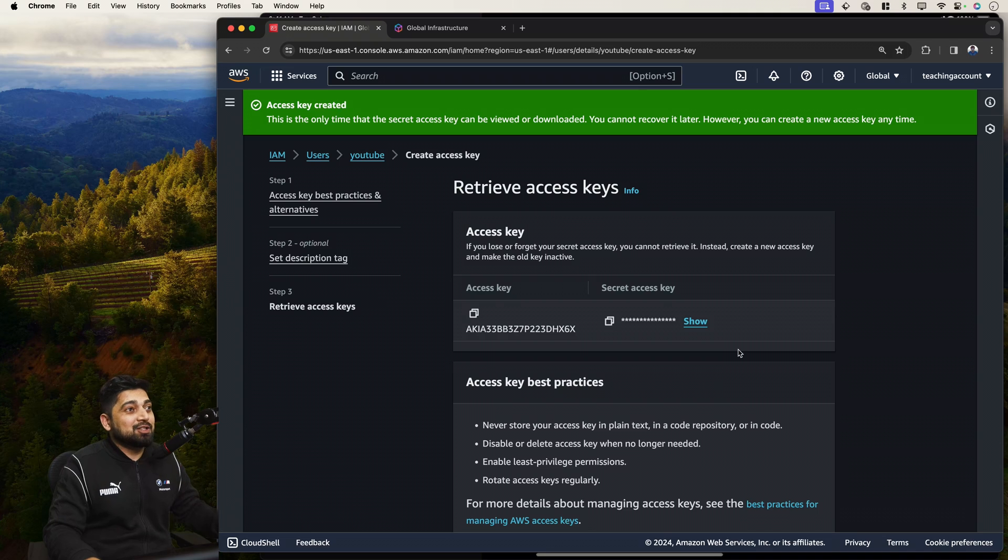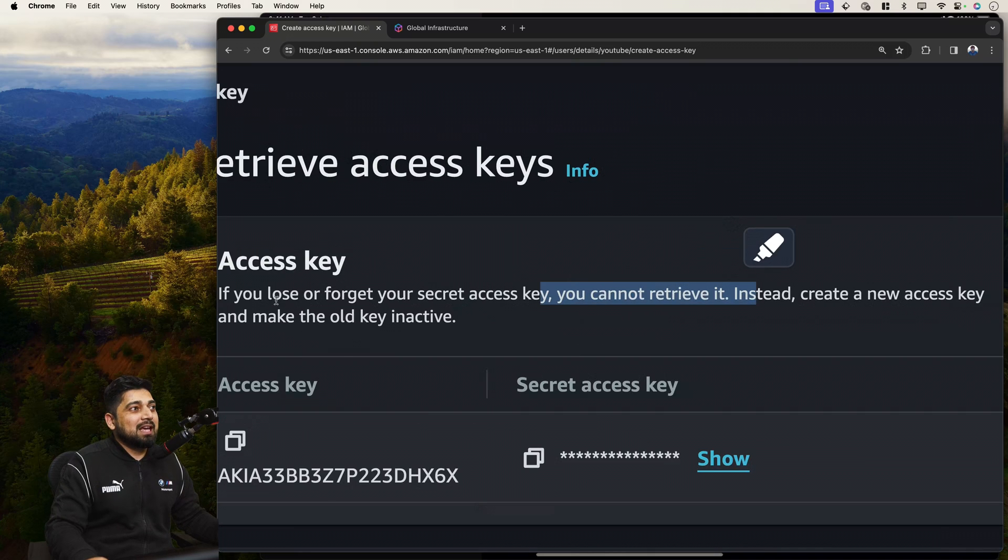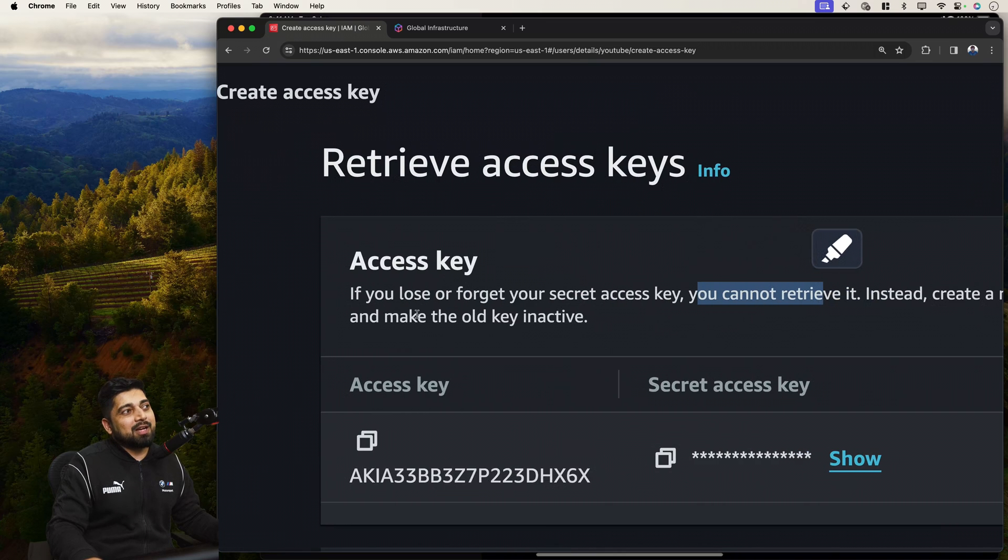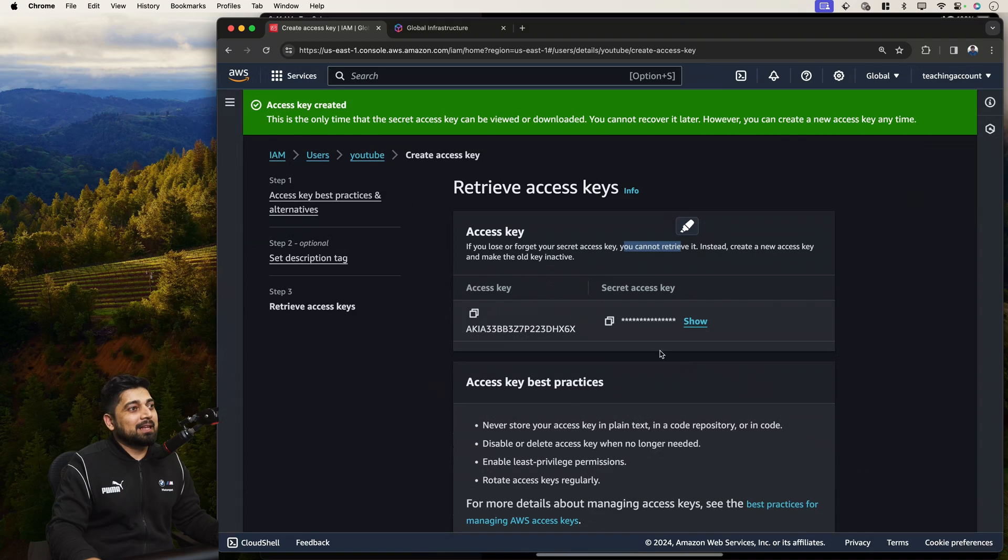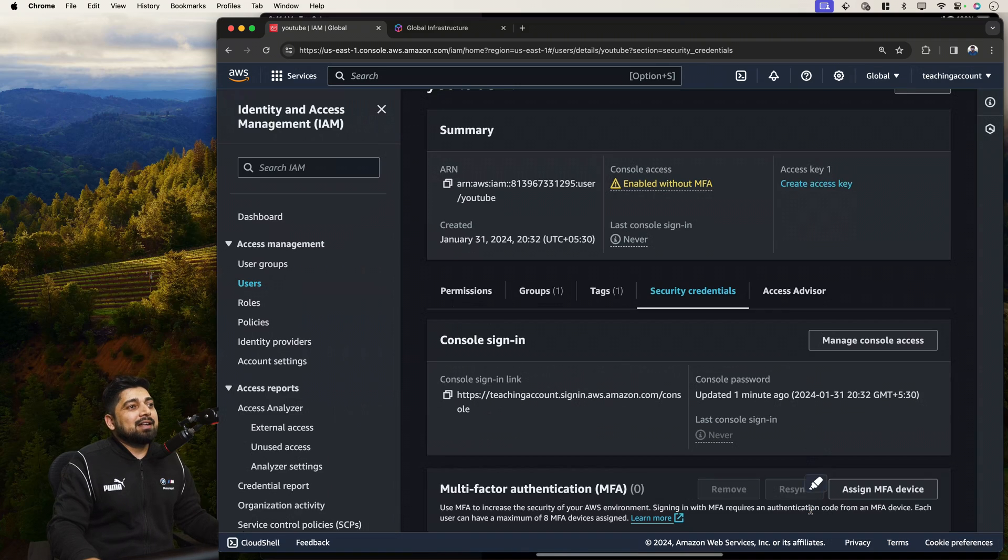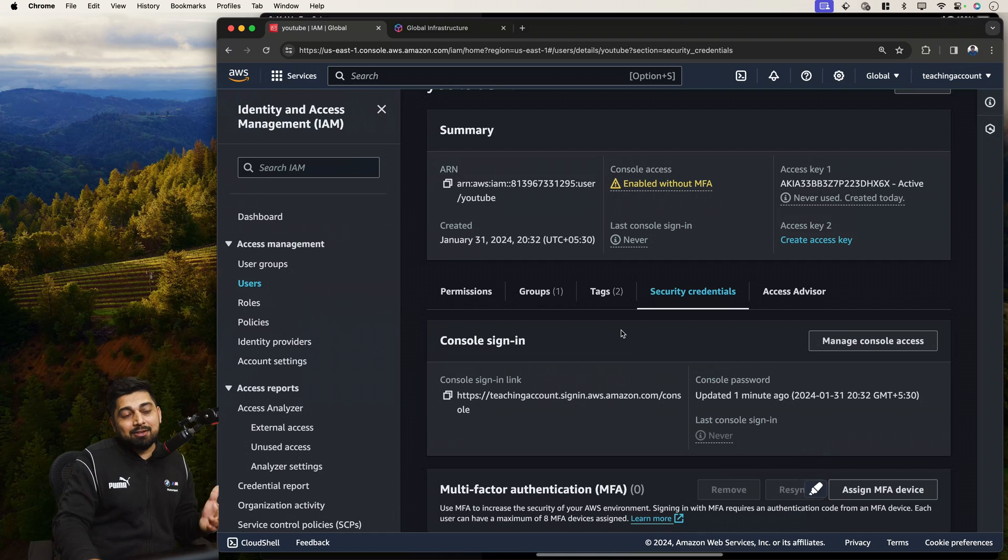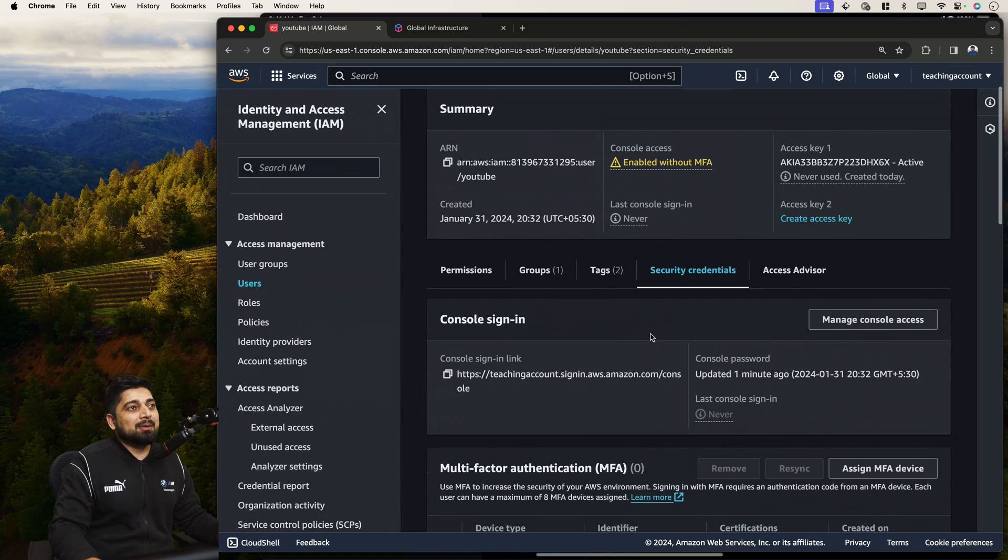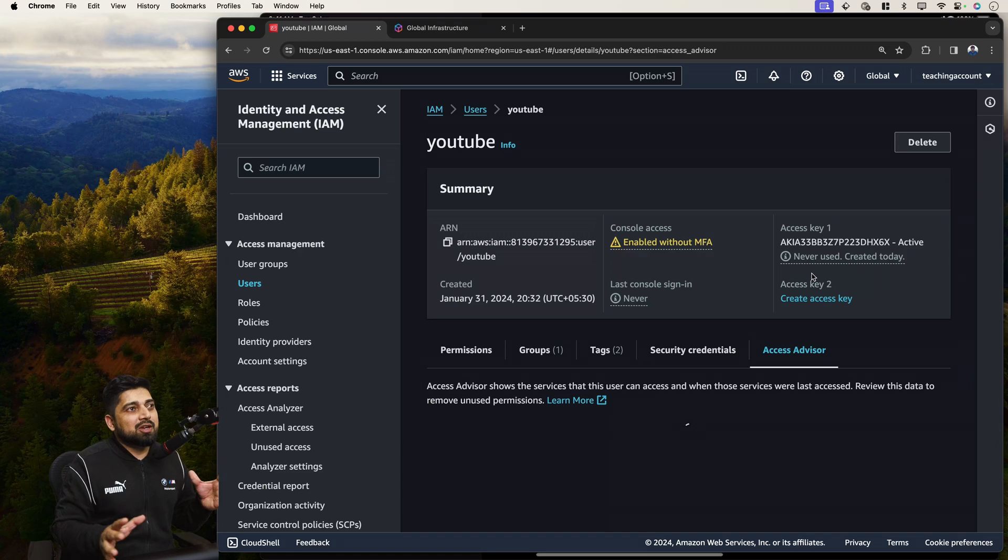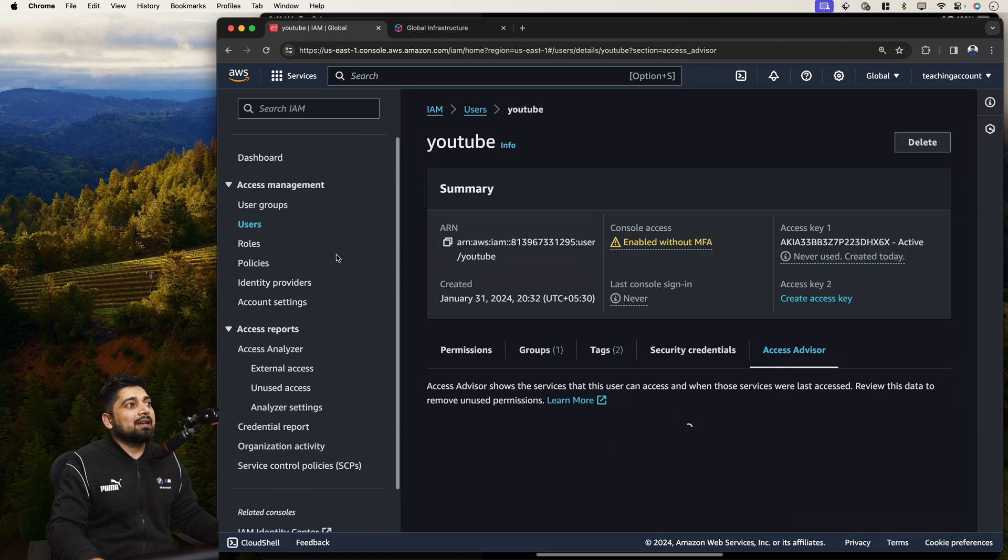Once you leave the page, there is no way you cannot retrieve it. So they actually mention it. If you lose or forget the secret key, you cannot retrieve it. Instead, create a new access key. The old one is inactive. Let's create done. Even you have seen my access keys, which is really dangerous. So I should really remove this account as soon as possible. You also see the access advisor here that what resources you are using and what should be the advisors. So this is all that is being done.